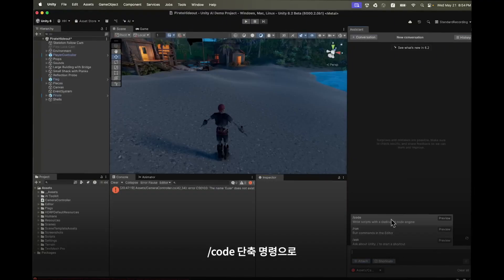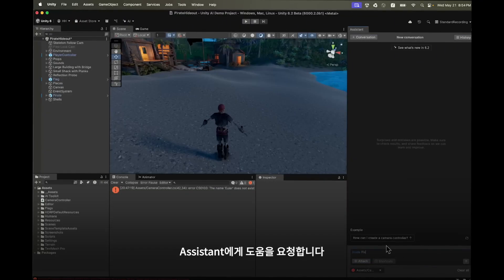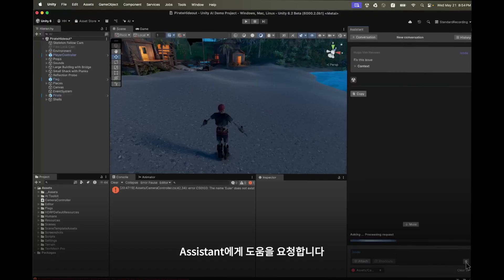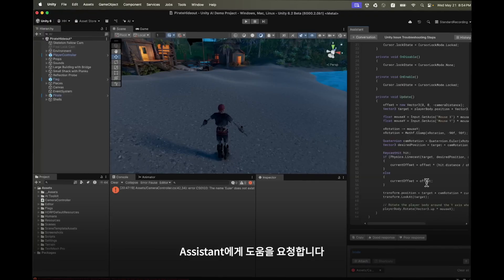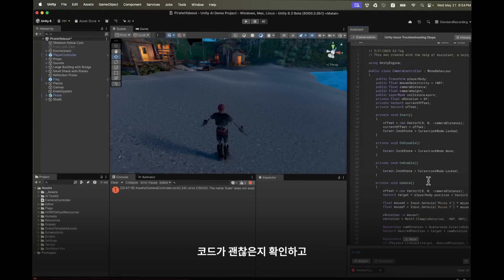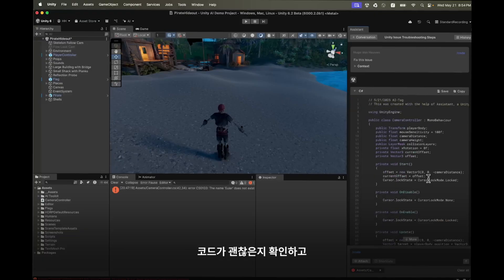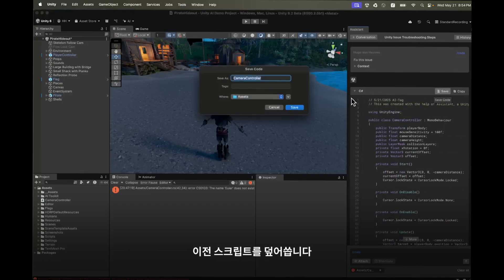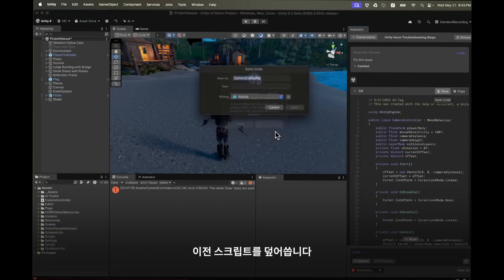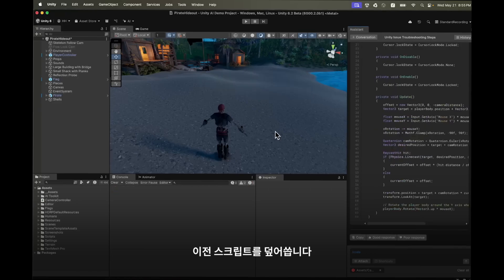Next we'll use the code shortcut and we'll ask the assistant to help us. We'll inspect the code to see if we're satisfied and we'll use the Save button to overwrite the previous script. Great, the assistant has fixed the error for us.